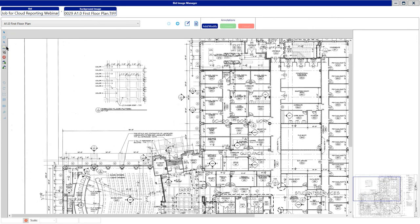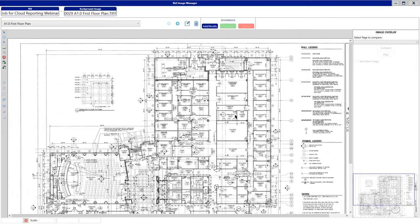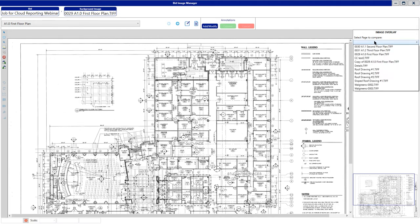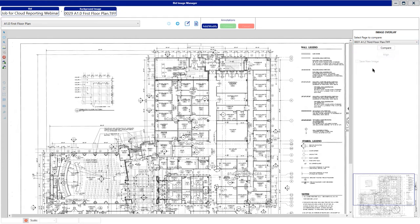Moving back over here to the left, you do have Overlay Compare. If you had two images that you wanted to overlay, you can simply click on the Overlay tool. Once you click on the Overlay tool, on the right-hand side of the screen you'll get a drop-down. This is going to allow you to pull in an image. In this case, I'm going to pull in the third floor plan here and hit Compare.